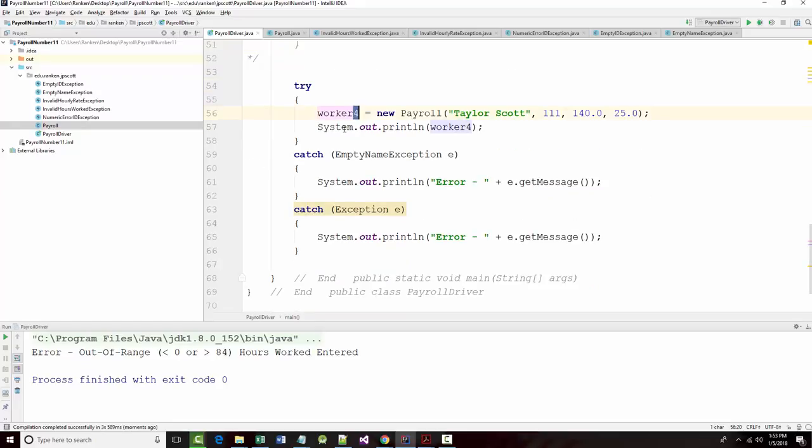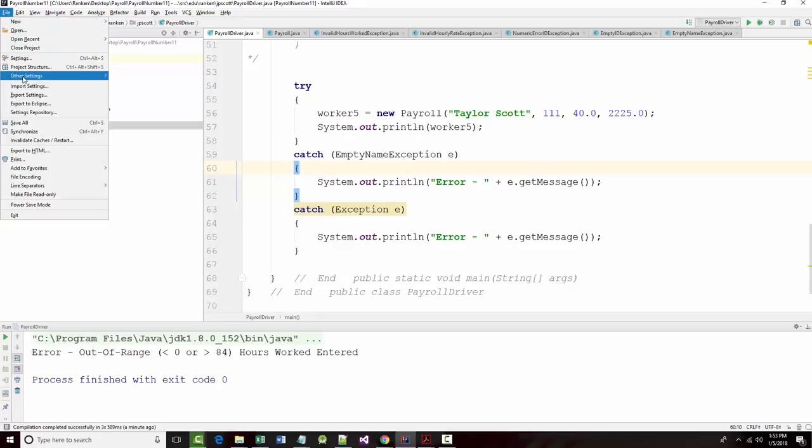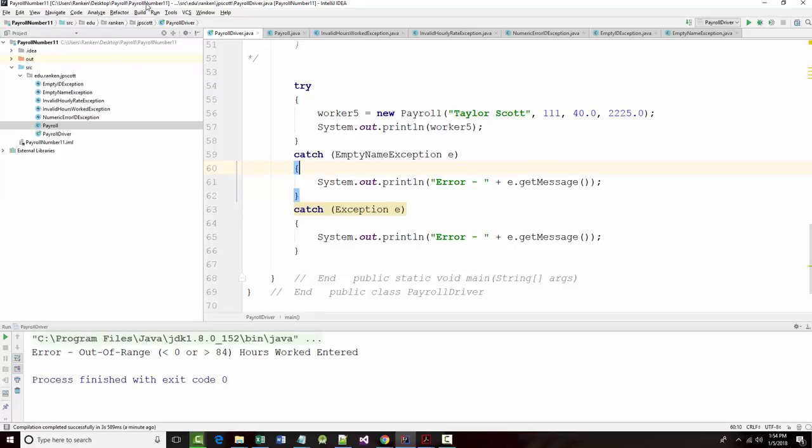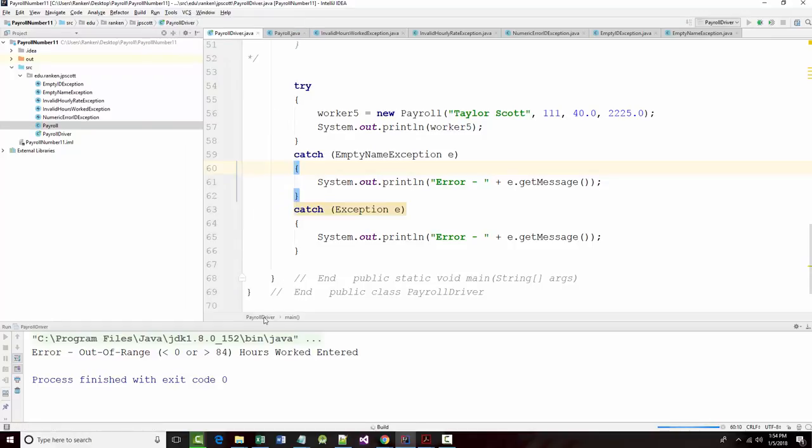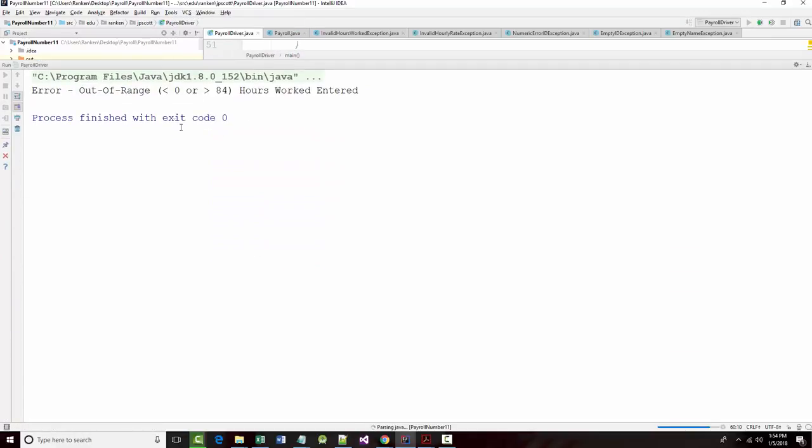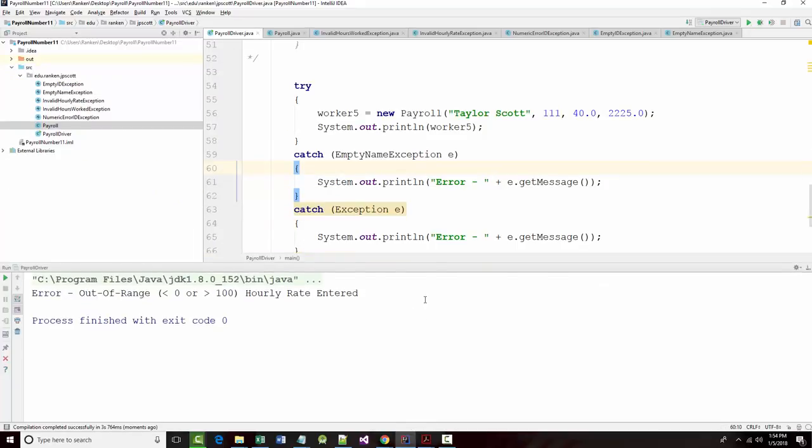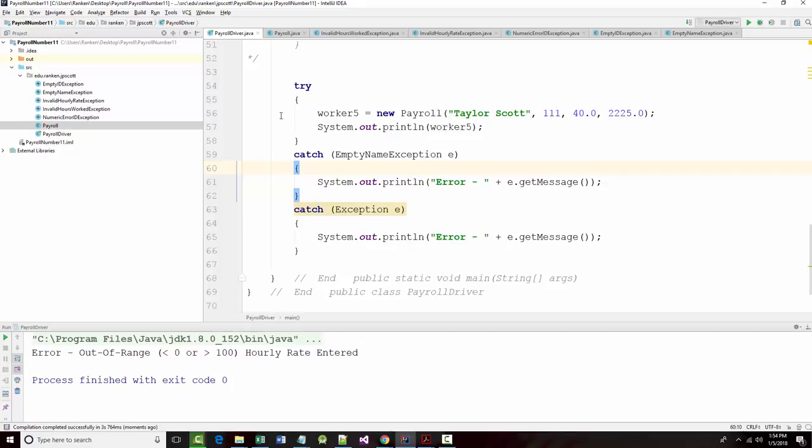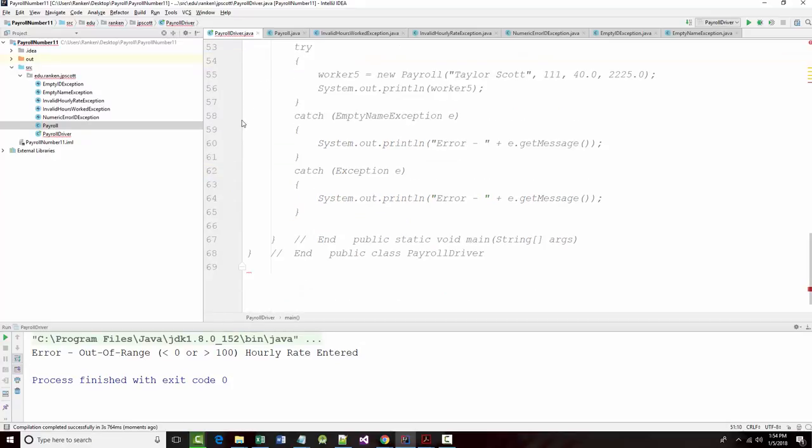And finally, we'll try the same thing with our last one, which will say give me an invalid number here. Invalid hourly rate entered. All right. So what I've shown you, did I do a good job? Well, it's done. But what I have attempted to show you here,